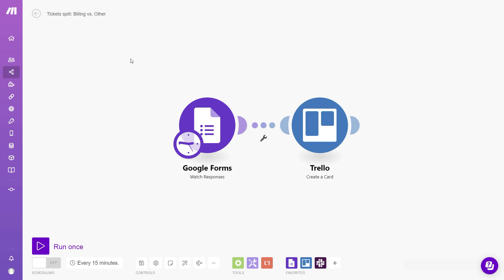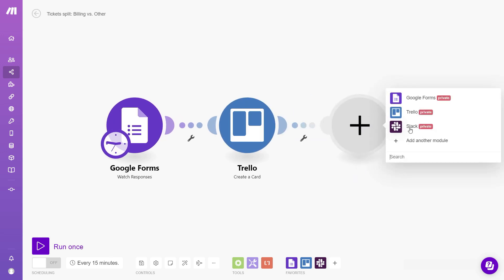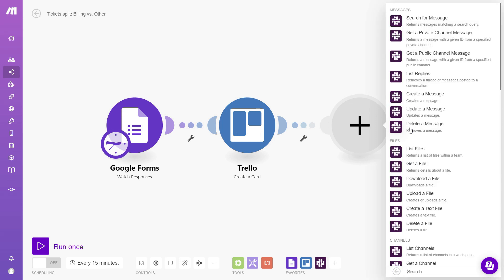So let's first build the branch that's going to inform our billing specialist. For that, we'll use the Slack app. So we'll find it first, choose the Slack app and then select the create a message module.